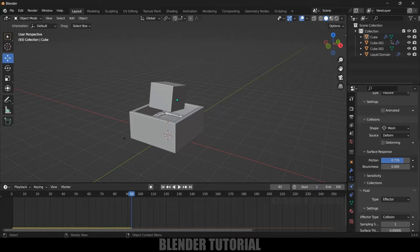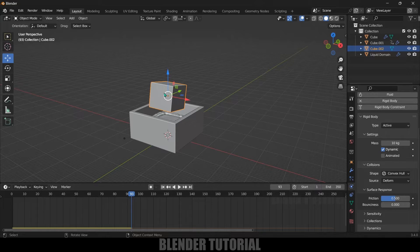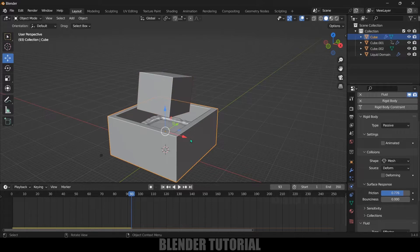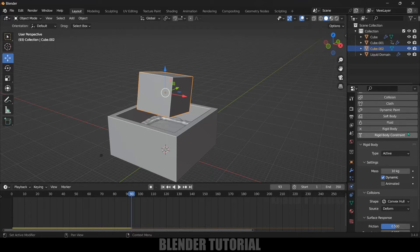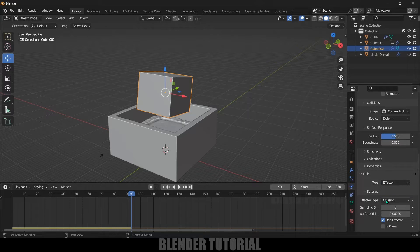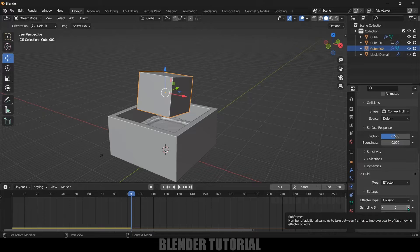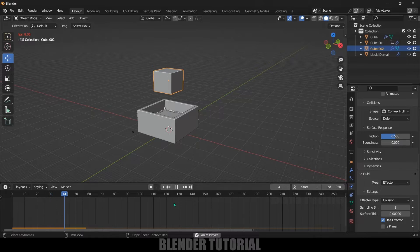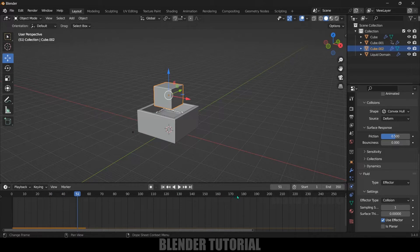We've added rigid body physics for the cube, but in order to make this cube interact with the fluid we need to add a fluid property to it as well. Just as we added an Effector property to the tank so the water stays inside, we need to do the same for this cube. Select the cube, add Fluid, scroll down, and set the type to Effector. Set Effector Type to Collision. You can increase the Subsampling — I'll set it to 1. Now the effector property is added to the cube.